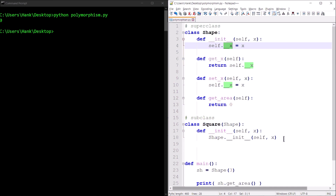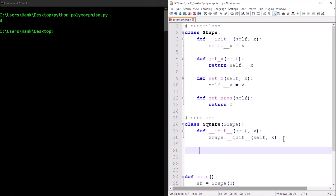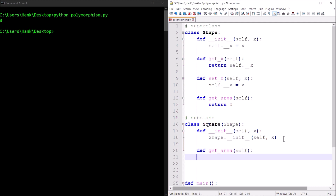We don't have to rewrite get_x or set_x because we inherited those. What we will do is override the inherited get_area method. Since we know what a square is, we know how to compute its area — so we'll return the square of the value returned by calling the inherited get_x method.